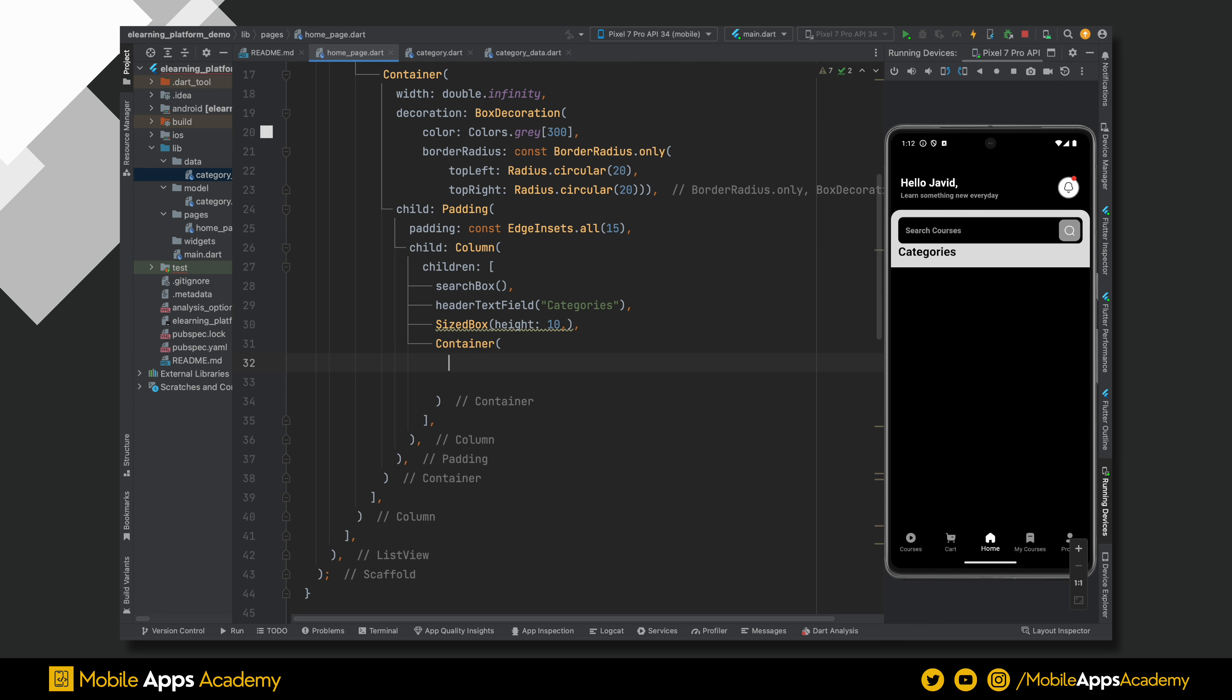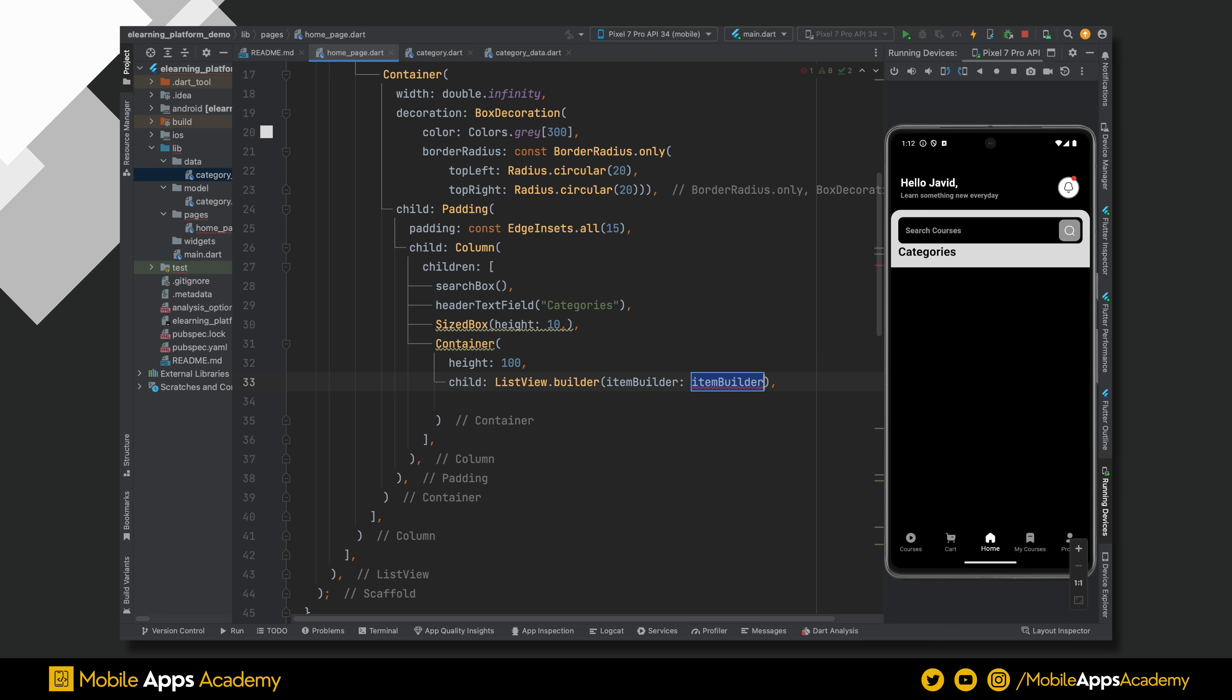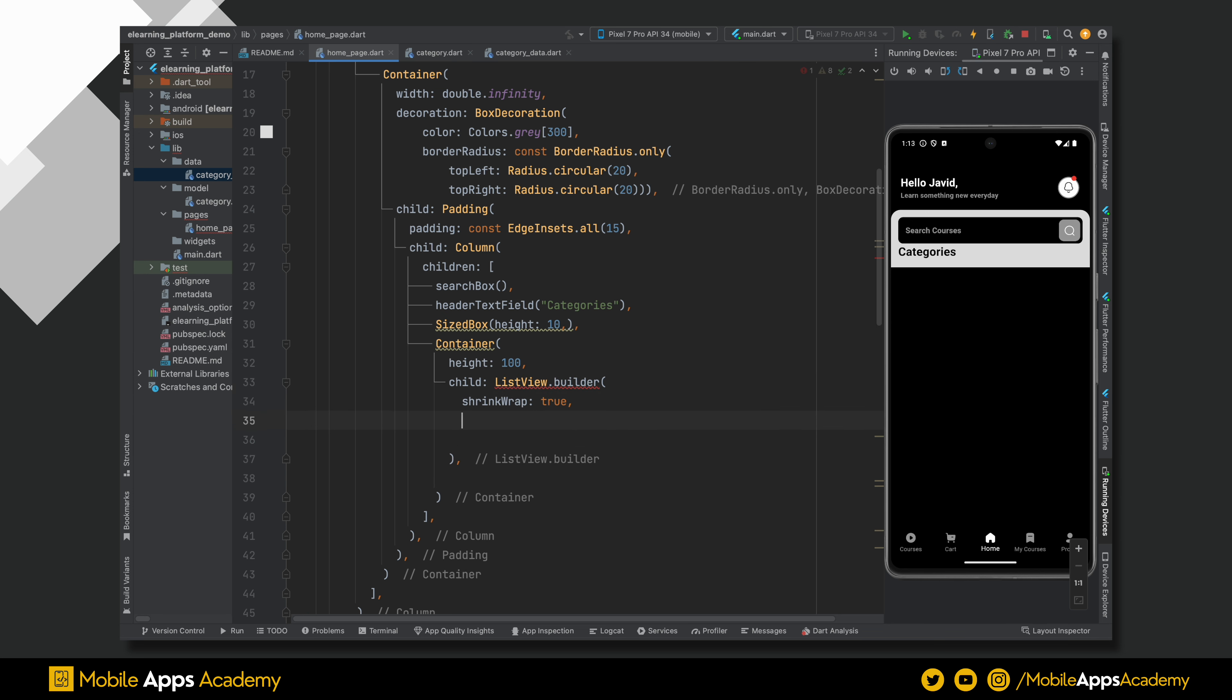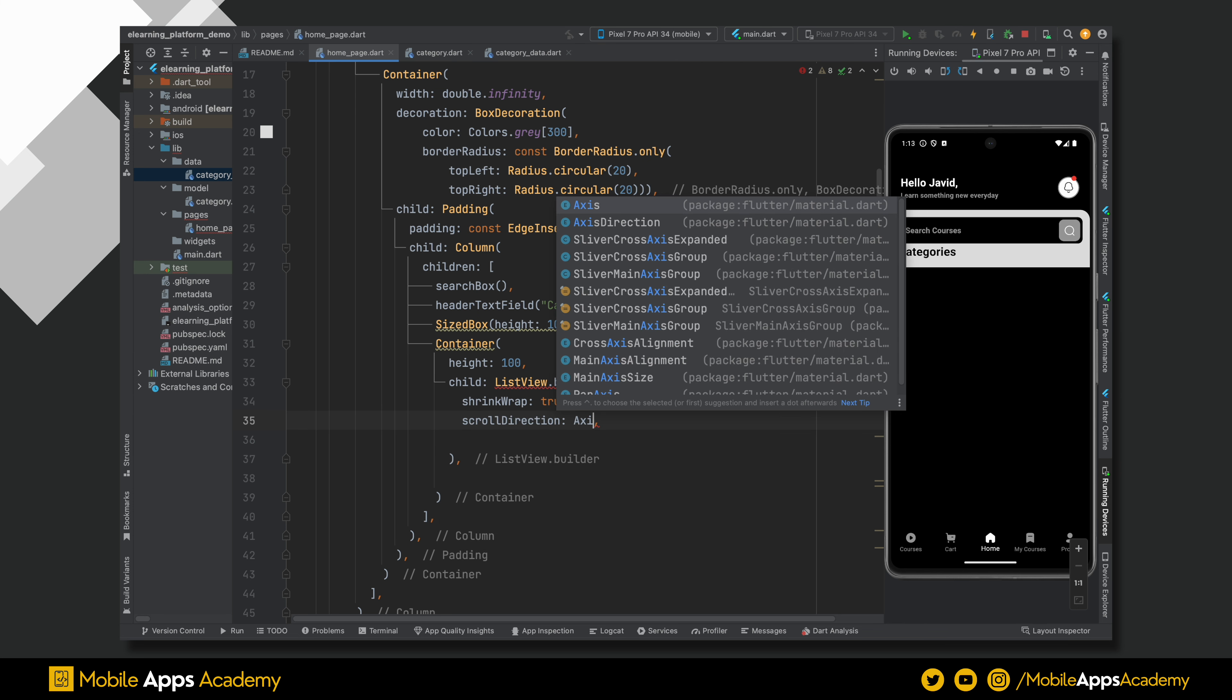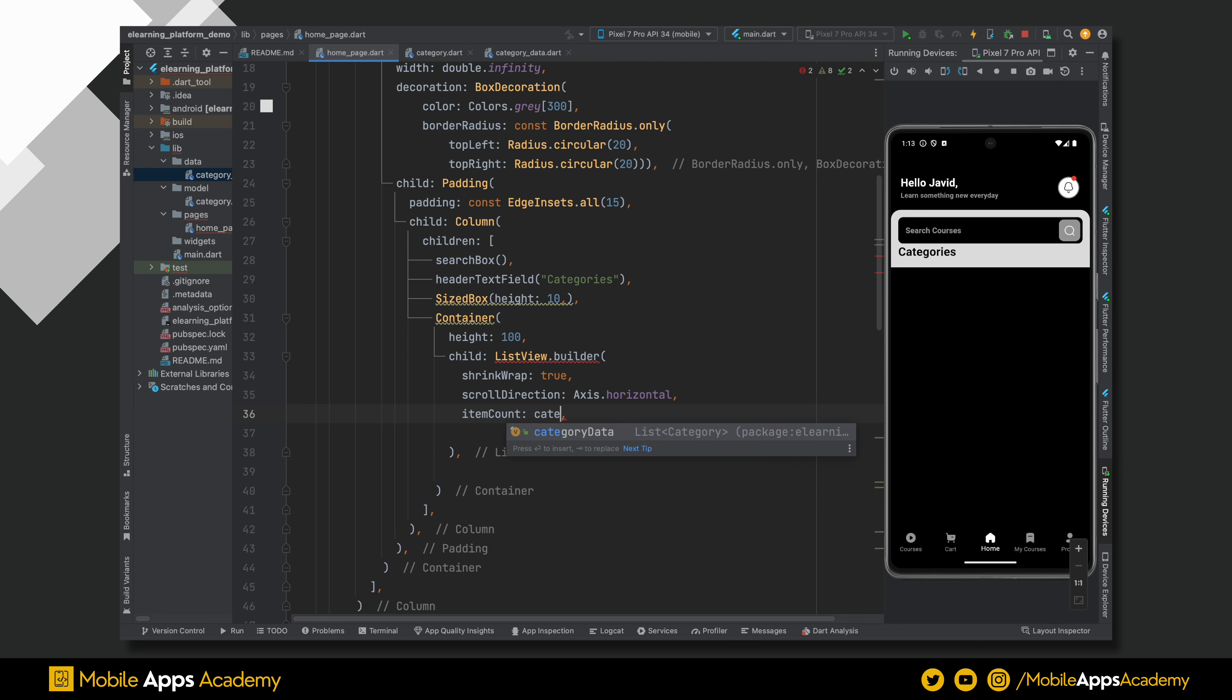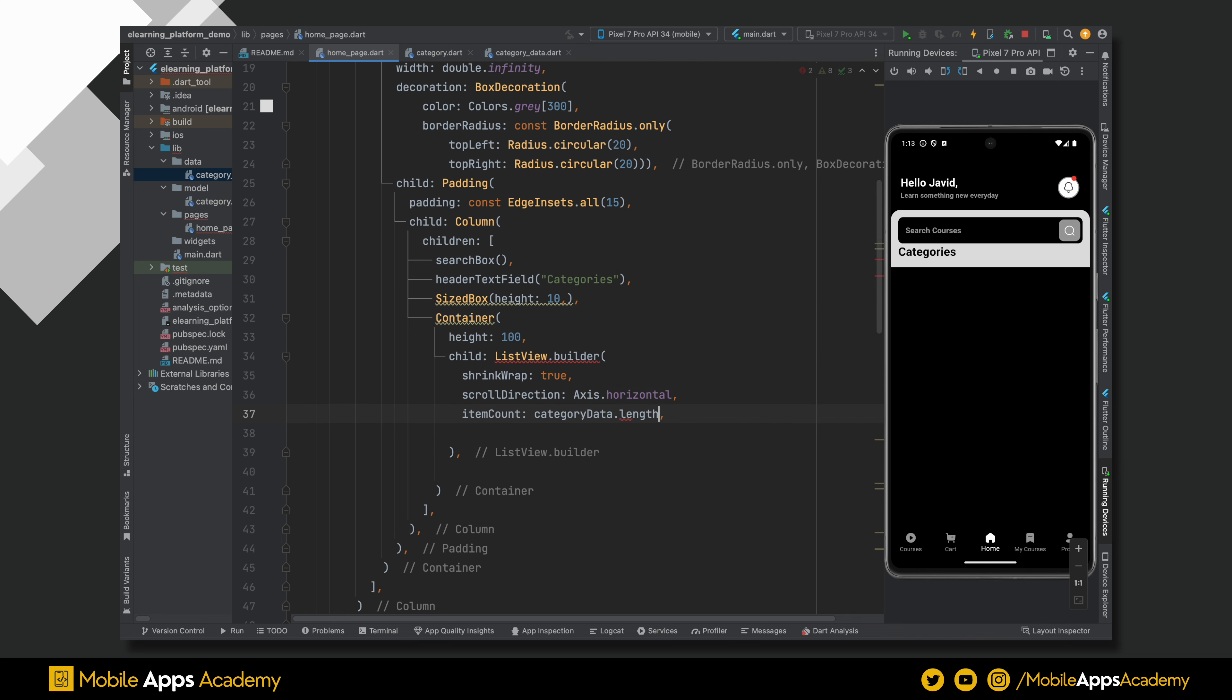Set container height to 100. All these categories are arranged in a list, so let's use the list view builder to create the category list. Set shrink wrap to true. The slider is scrolled horizontally. Set the scroll direction to horizontal. For number of items in the list, we will use the length of the data which we just added. Perfect.